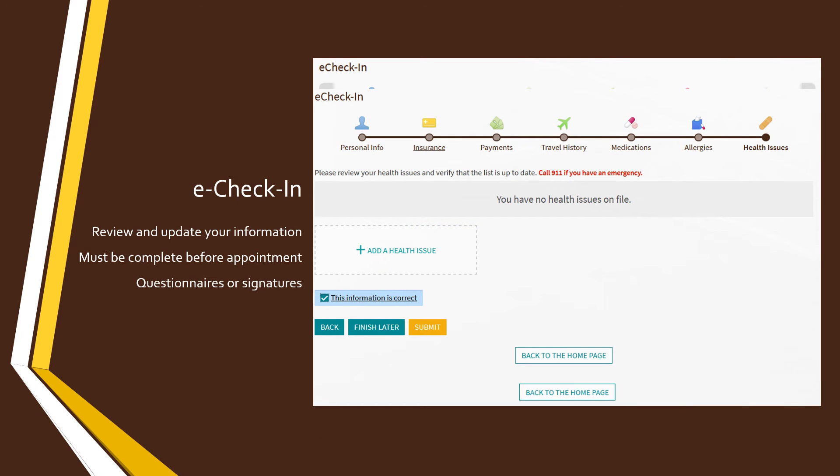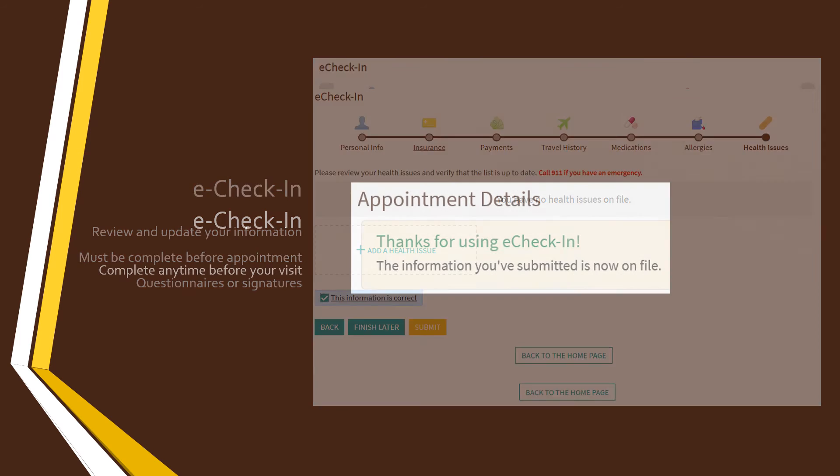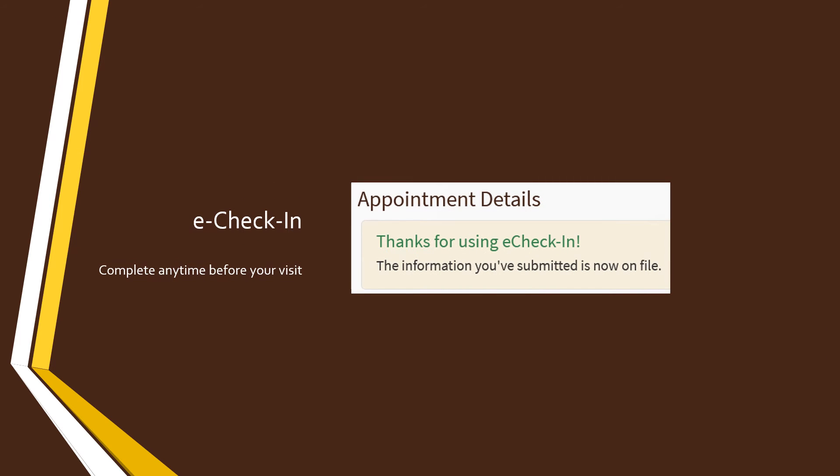If there are any questionnaires to fill out or documents to sign, you will be prompted for those here as well. When you're done with e-check-in, click the Submit button. Remember, you can complete your e-check-in any time before your visit. You don't need to wait until the day of your appointment.